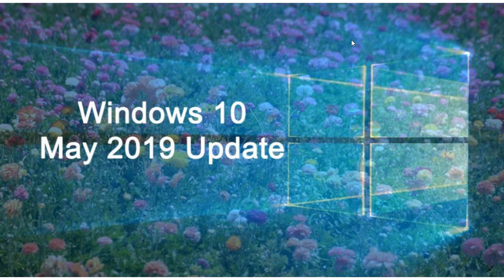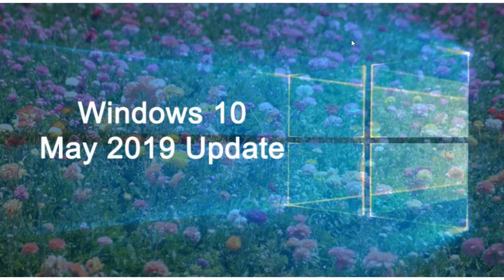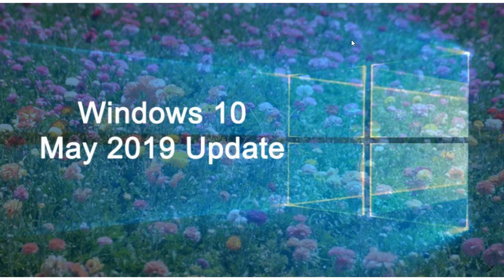Once again, after the update, there was a cumulative update last week. After that cumulative update, some of you did have reports saying the May 2019 update did show up in Windows Update. But of course, a lot of you are still in the "it's not there yet" phase.